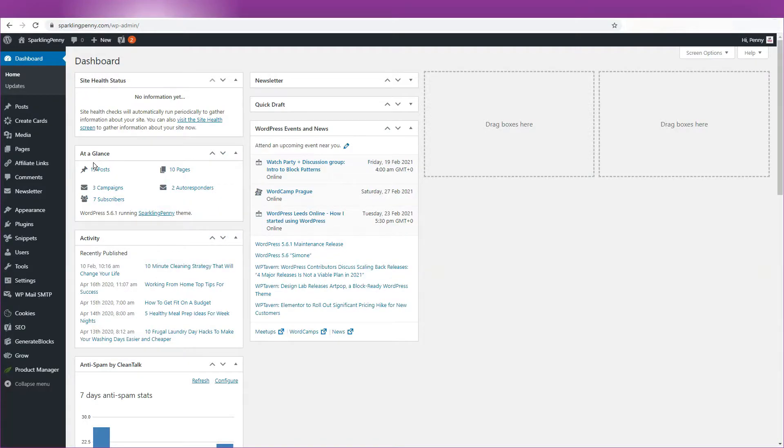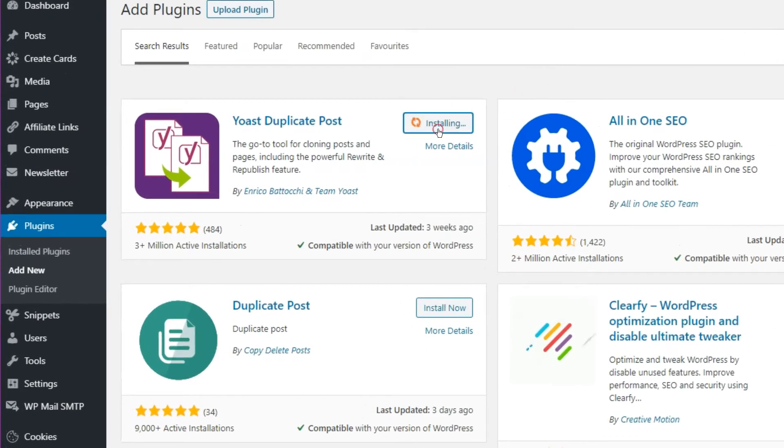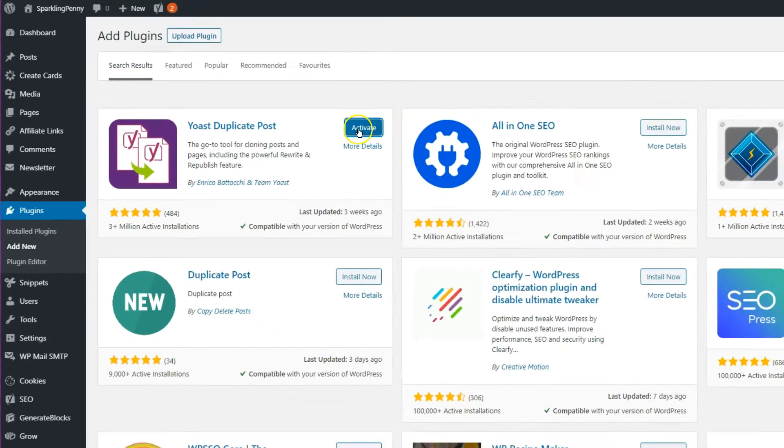Let's pop over to Plugins Add New and then search for Yoast Duplicate Post. It should come up at the very top. Click Install and then click Activate.